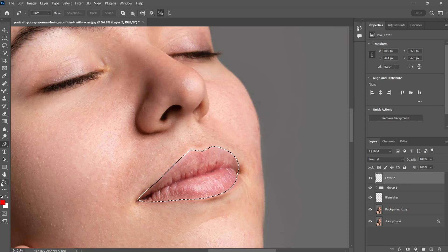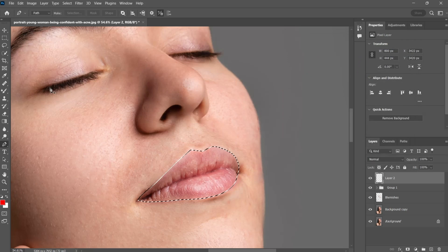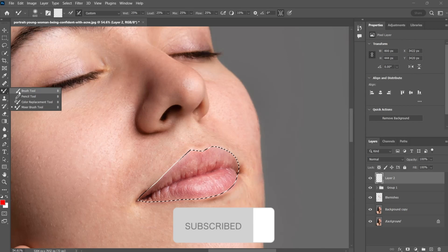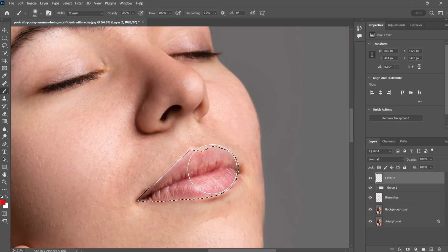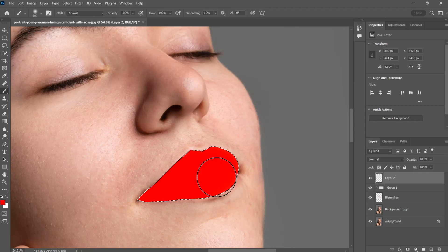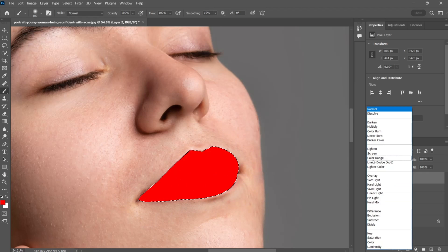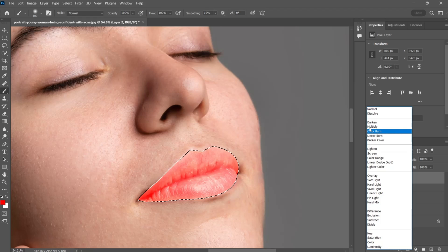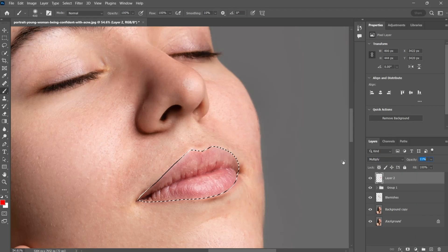Pick a red color. Then select brush and apply the color to the lips. After that change the blending mode to multiply. Set the opacity value to your liking.